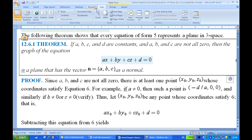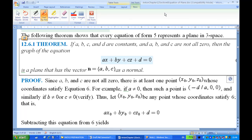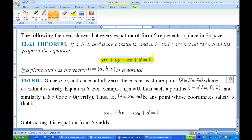If you are given the equation of the plane, how is it related to the normal? If the equation of the plane is given by ax plus by plus cz equals 0, then (a, b, c) is actually the normal to the plane. The plane has the vector n as a normal vector.